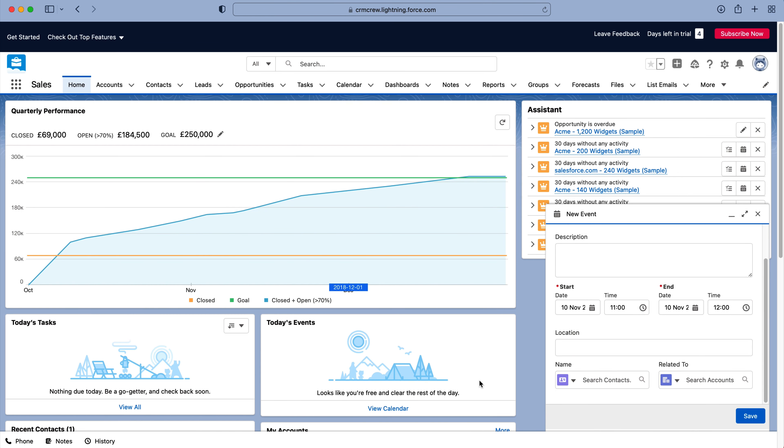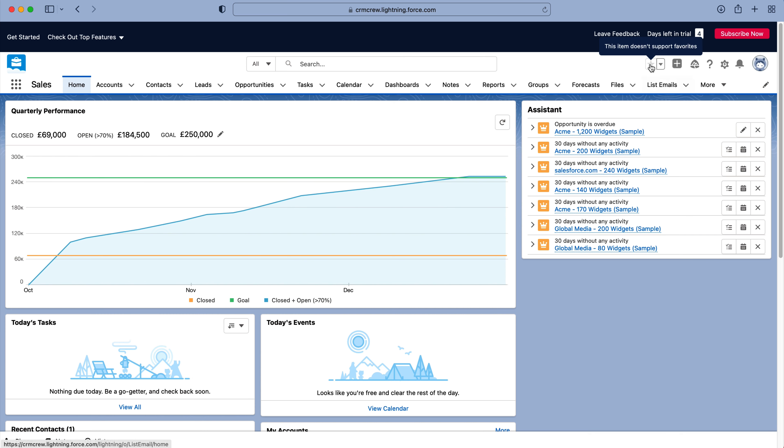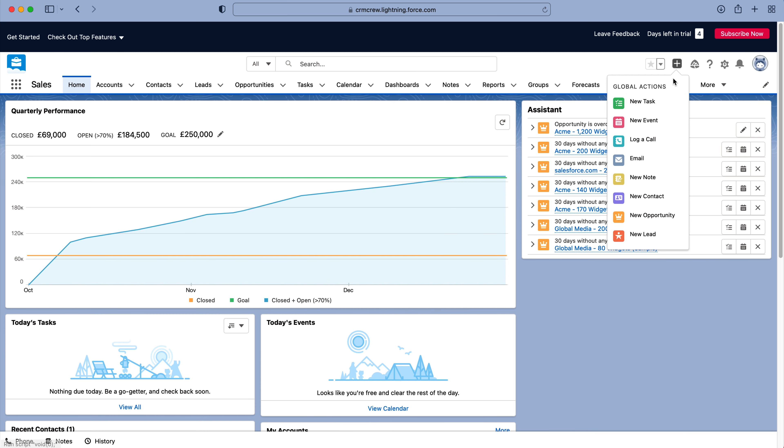So once you log into Salesforce CRM, of course, you're going to come to the home screen. Now, in order to quick create any record from inside of your Salesforce CRM system, all you need to do is go to the plus button up the top right-hand corner here. You see this plus button, press that, and you'll see a list of global actions.